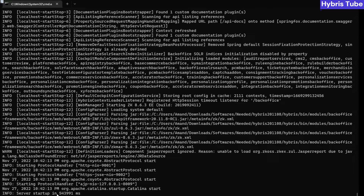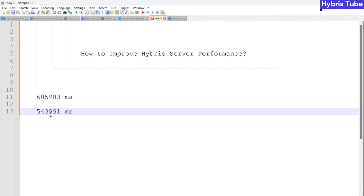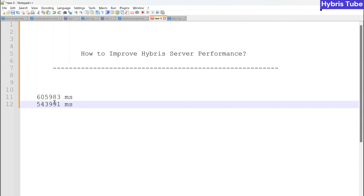The server has come up and has taken this much time. Comparing it with the previous time, you can see the server startup time has improved. The server startup time has been decreased, which means these changes can reduce the startup time to some extent. I hope this video will be useful for you in your projects. If you like this video, do share it with your friends. Thank you for watching, bye.